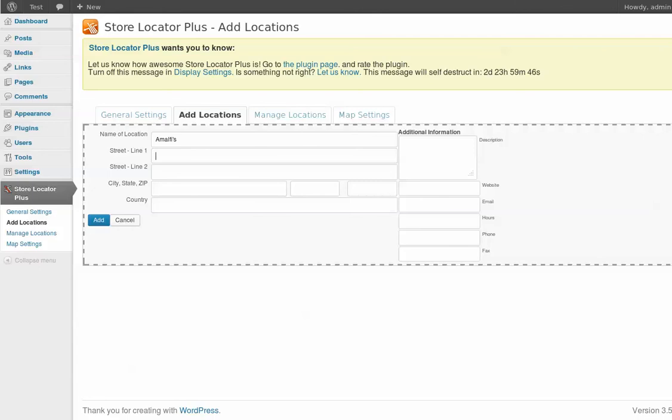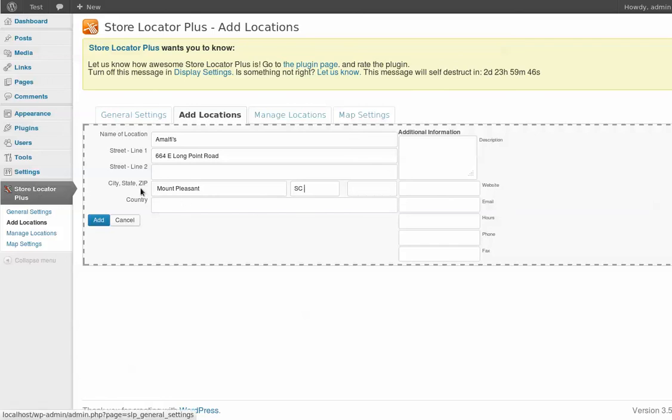This is just standard address of this location. A little Italian place down the street that I go to quite frequently. If you're ever in Charleston, you might want to give it a try. It's a local place. It's not super fancy or super romantic, but the food is excellent and prices are right. So I can't complain about that. So we'll give them a little prop here.